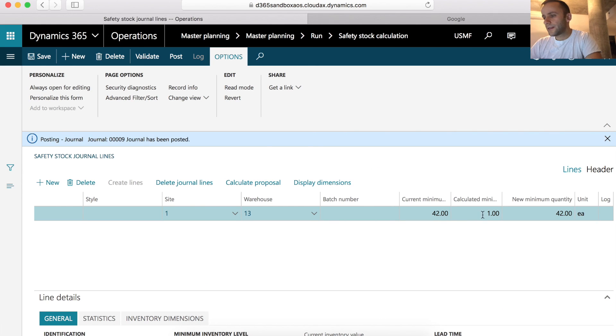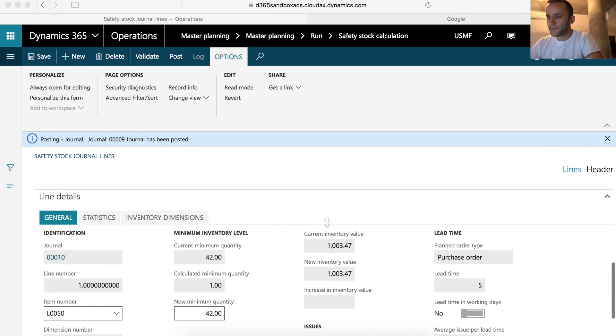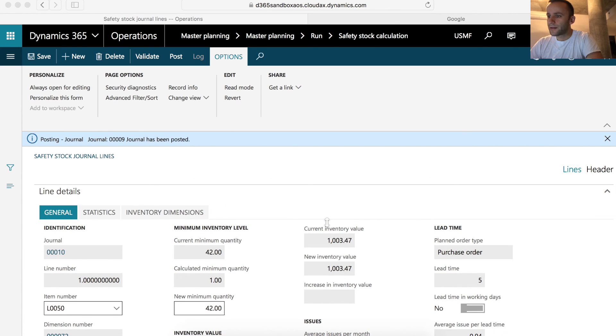And we can see that the calculated minimum was suggested for us, which is 1. I suggest you do more reading on Wikipedia on how to calculate your service level. And this will conclude our demo for today. Thank you for watching and we'll be seeing you soon.